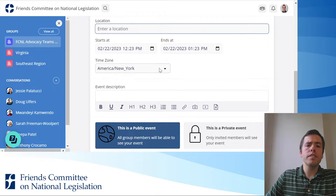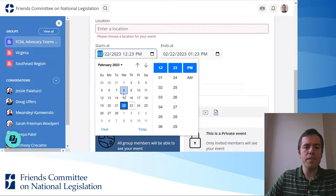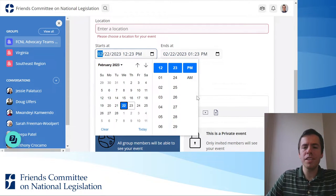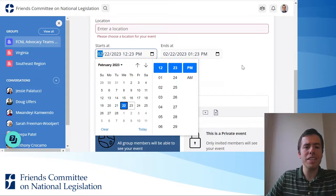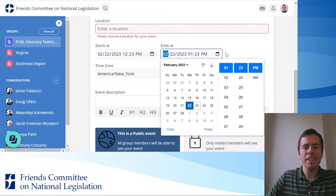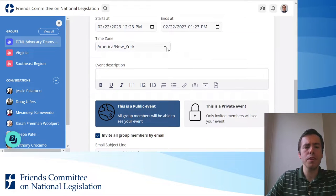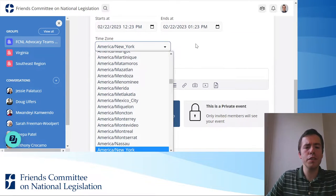Then you want to click when you want to hold your event. You can pull up a calendar feature, a clock feature, and select the date and time that it starts and ends at. You can also select the time zone for your event.